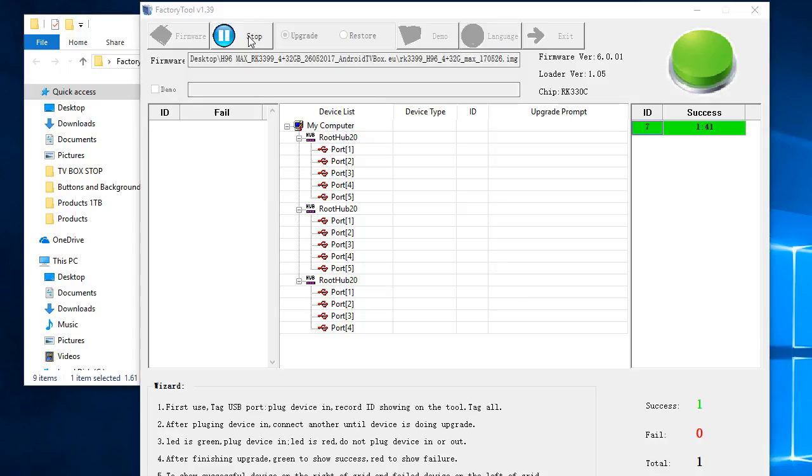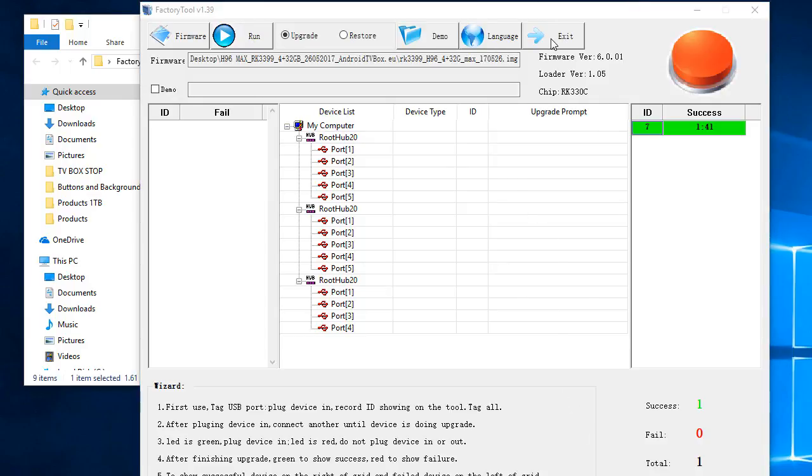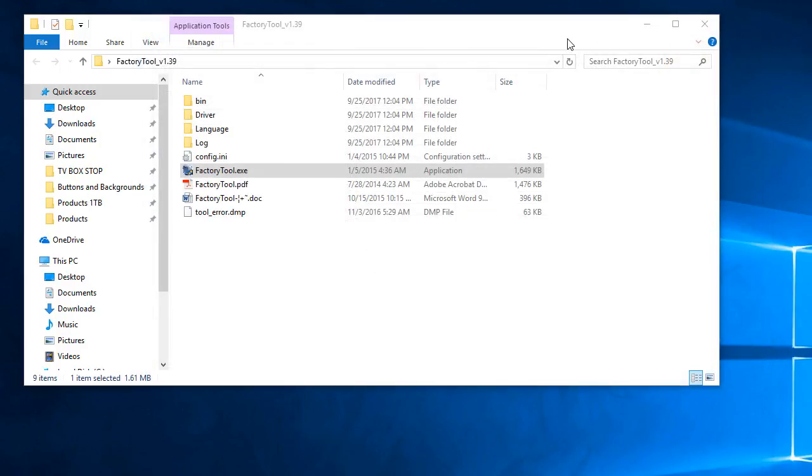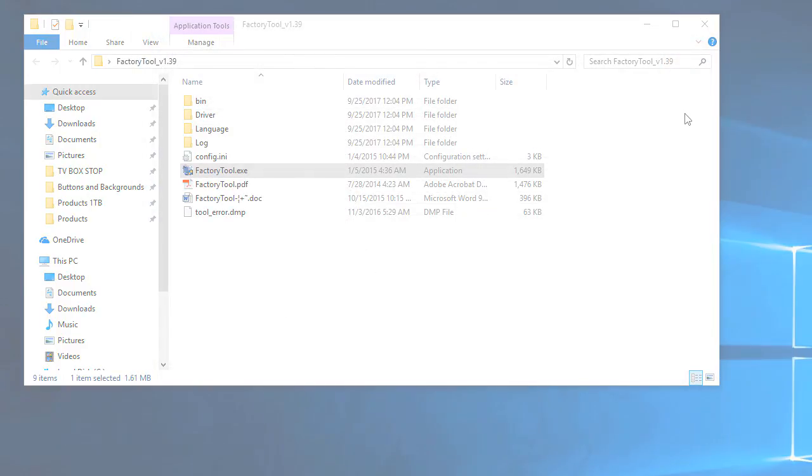Step 10. Once the flash process has completed, click on the stop button, then on the exit button, and then remove the OTG cable.